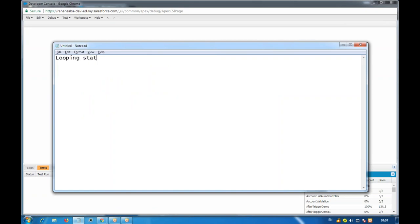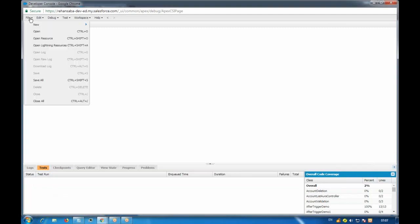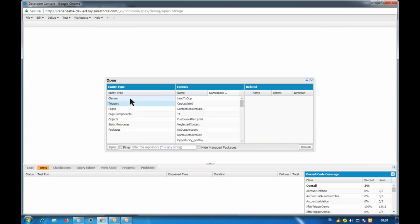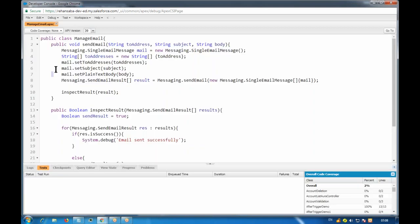Looping statements are used when you want to execute something over a number of times, repeatedly, depending on some condition. By default, if you have a method, the code executes once, line by line. If you have to do something repeatedly - two or three times or do some calculations repeatedly - that's what iteration is used for.